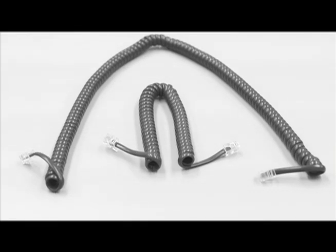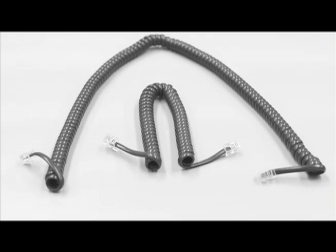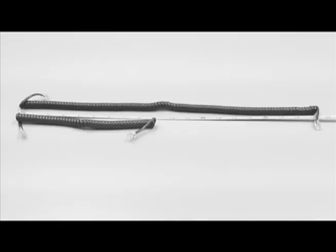So here we have two of our telephone cords. The top one is our 12-foot cable, and the one below that is our 6-foot cable.